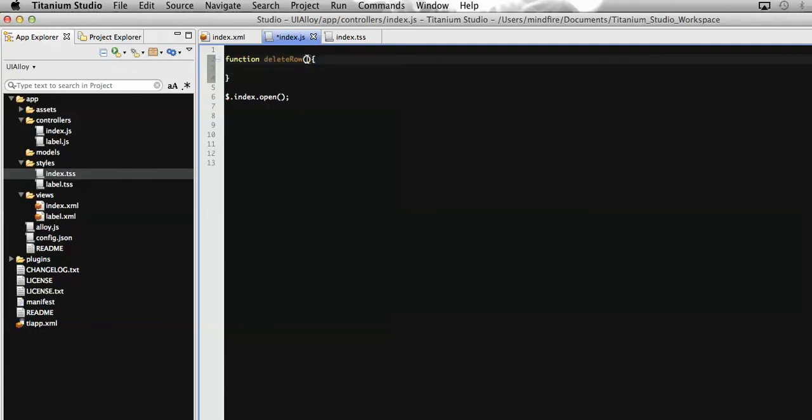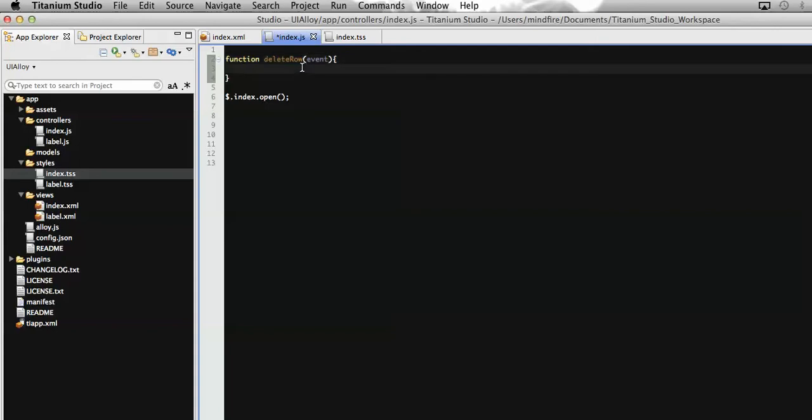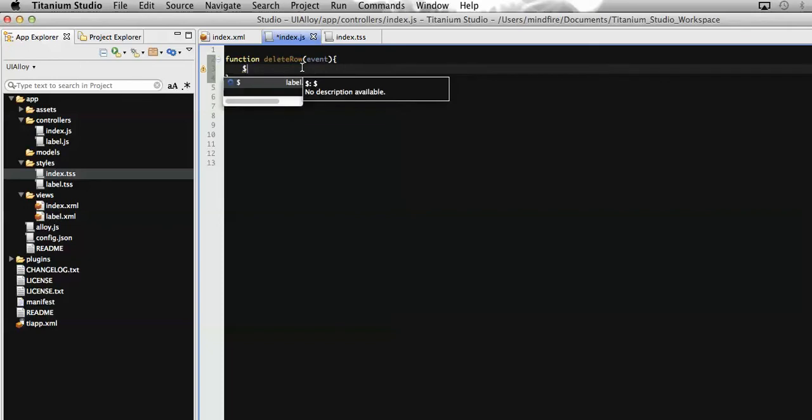I'm going to pass a parameter which will hold the table row on which we have specifically clicked so that we can delete that specific row. Now to delete that specific row we need to call that table first. To catch that table, we need to define a class or define a property for that table.